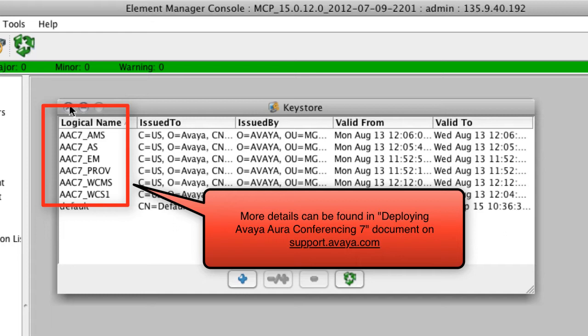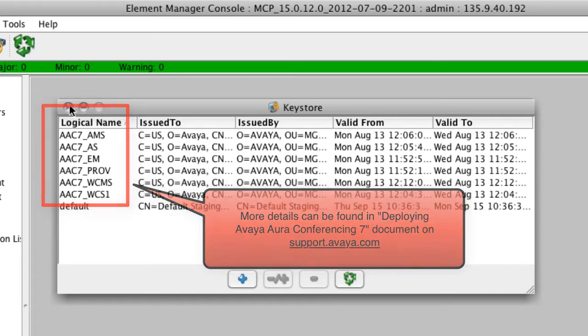The specific document to look in is called 'Deploying Avaya Aura Conferencing 7.' Once we have all of our certificates loaded, we can go through and assign the various certificates to the specific network element we want to configure as TLS.